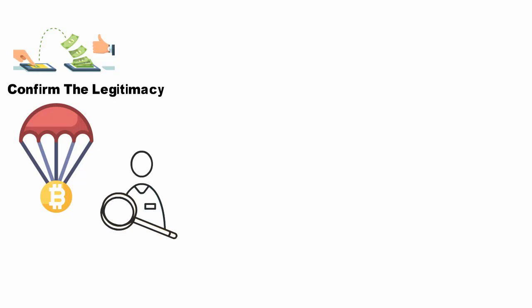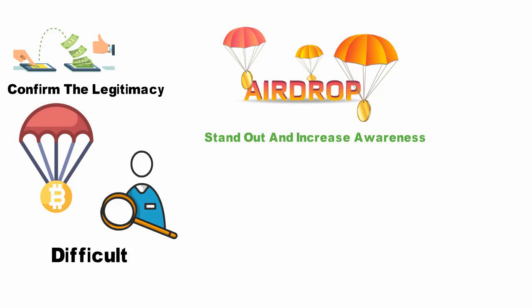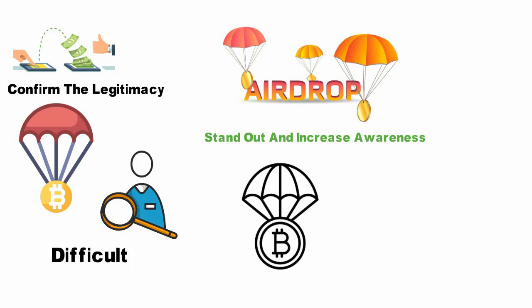With the ever-growing number of new coins, it's difficult for crypto investors and traders to keep track of all the new projects. As such, some crypto projects offer airdrops as a way to stand out and increase awareness. While everyone loves free crypto, airdrops are not always legit. Let's see how they work and what you can do to protect yourself against airdrop scams.